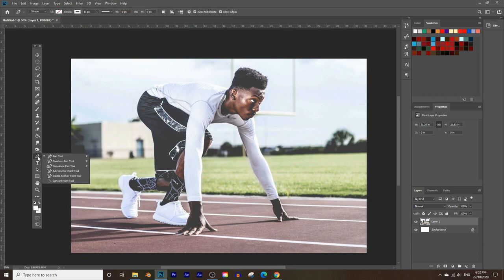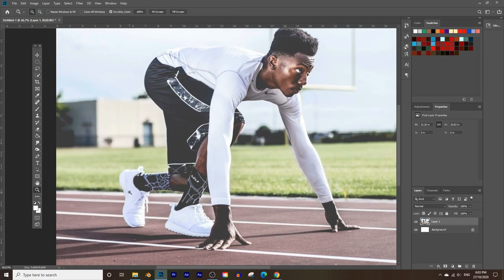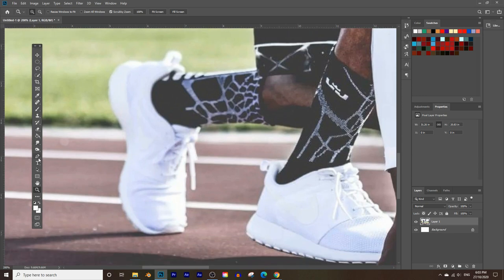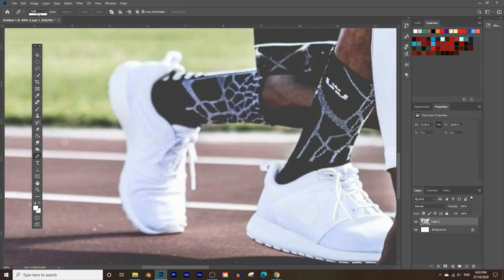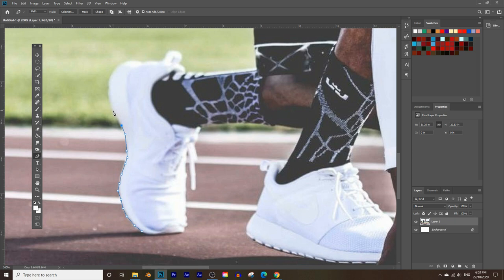The best way to select a subject and crop out the background is still the Pen Tool. Click and hold the pen tool icon — there are options like Freeform Pen or Curvature Pen, but just choose the normal Pen Tool. Use the Zoom Tool to zoom in, then go back to the Pen Tool and make sure it's set to Path, not Shape, at the top.